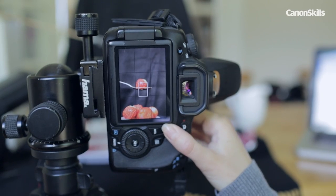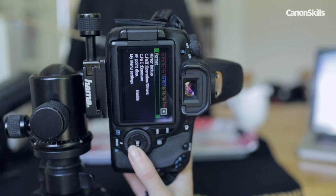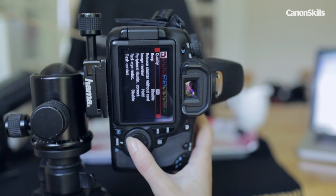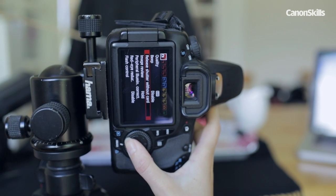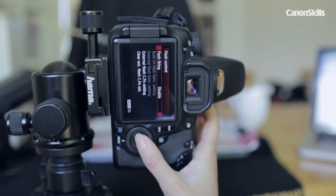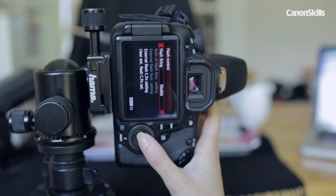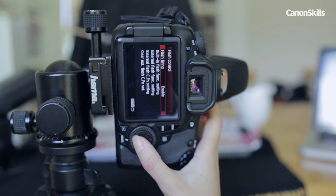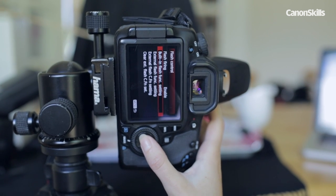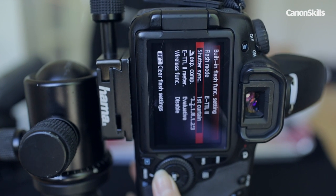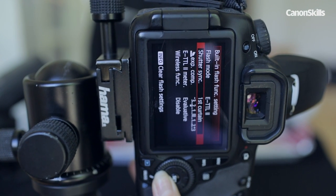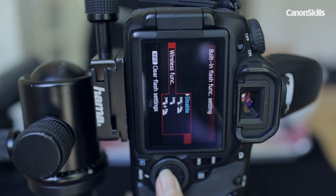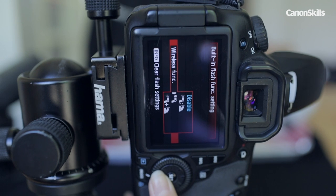To set up the wireless control press the menu button on your camera and navigate to the first shooting menu, scroll down to the flash control settings and press set. Ensure the flash firing is enabled and select the built-in flash function, press set then scroll down to the wireless function and press set again. Select the third option to trigger off the flash only.